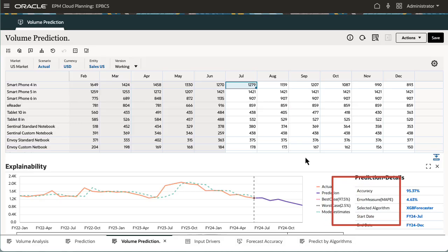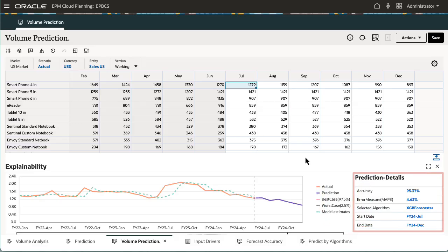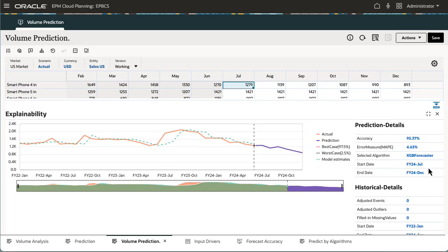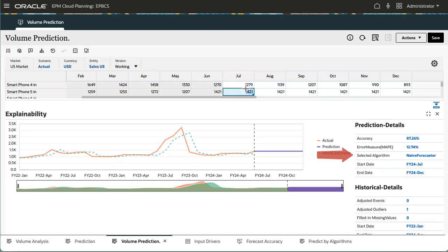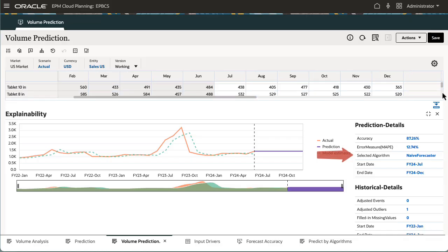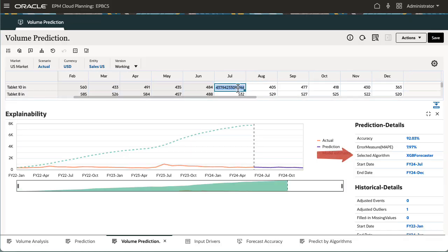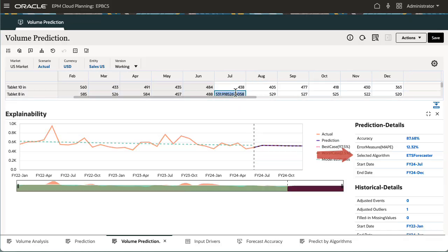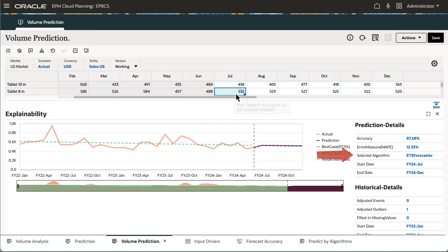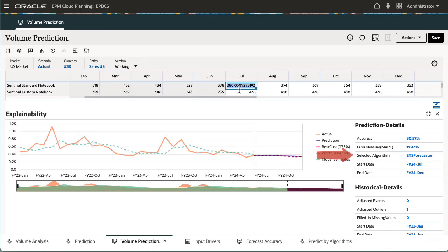Prediction accuracy, error measures, and the algorithm used are displayed in the Prediction Details pane. Notice that because I selected Oracle Auto MLX, the system used a different algorithm for each product to generate the best and most accurate results.